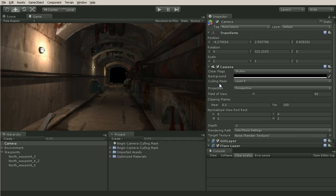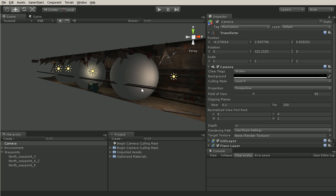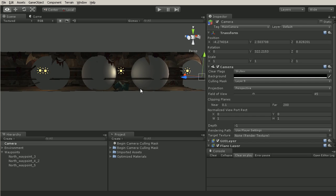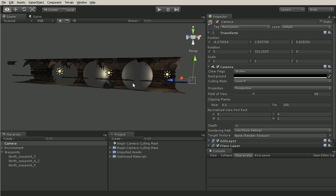So using layers and the camera culling mask is a really great way to define which objects we want this camera to render and which objects we only want to appear in our scene.